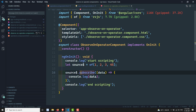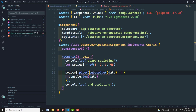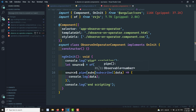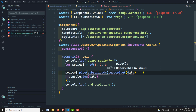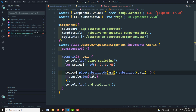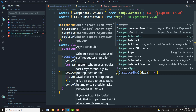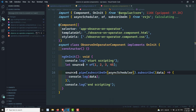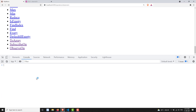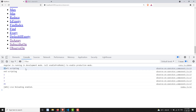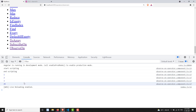If I want to convert this to asynchronous, I can use pipe(subscribeOn). Using subscribeOn with asyncScheduler. Now if I try to see the output — the output is: start scripting and end scripting execute immediately, and afterwards the observable is executing. That means the observable has been kept in the microtask queue — it is now asynchronous.